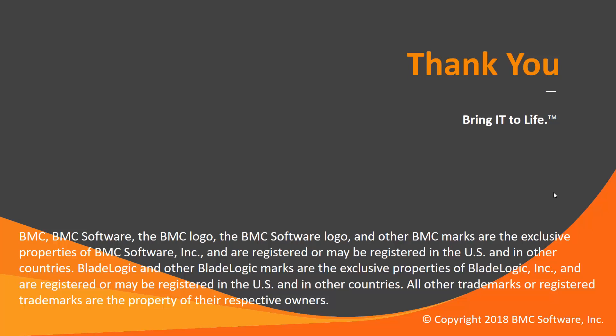That concludes this Control-M solutions video. Please see our knowledge base and YouTube channel for more videos like this. Thank you.